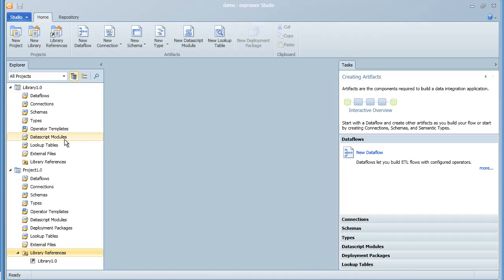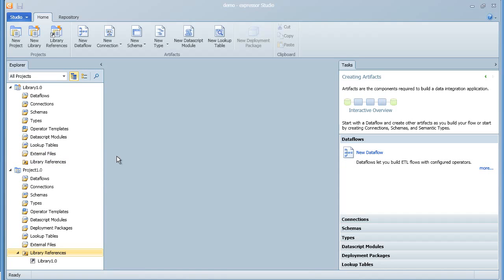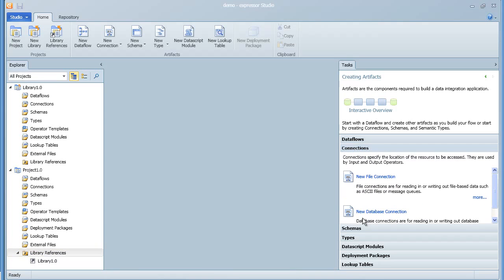As you can see, the structure under the library and the structure under the project are exactly the same. And you can create any one of these artifacts by right-clicking on the subdirectory and selecting New from the menu.